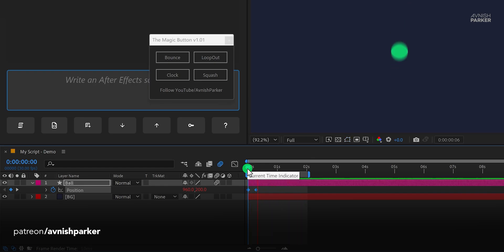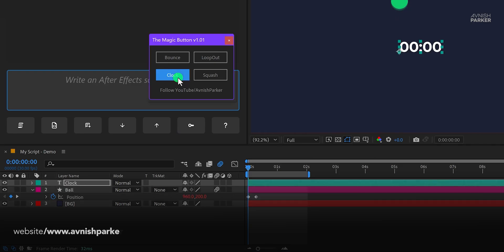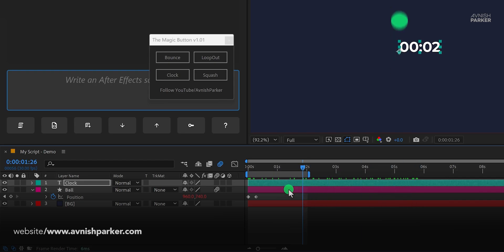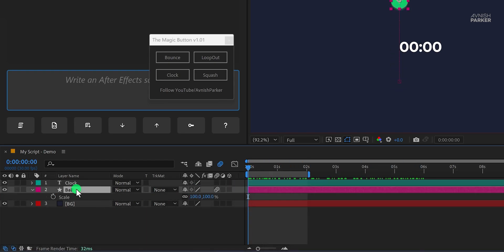Now it was time for the clock. So I clicked on the clock button, and it generated the clock for me. I don't have to do anything. This script generated the clock in just one click. That was amazing.